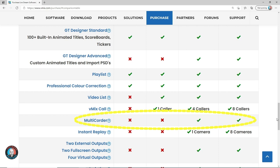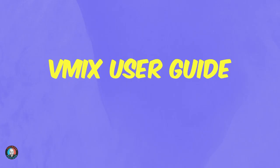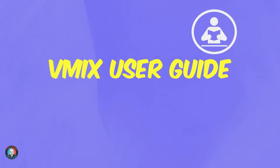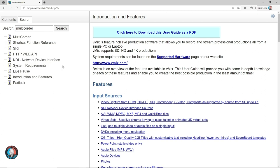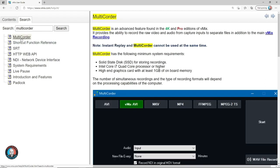Second, the exact functionality or performance you can expect from vMix Multicorder will depend on your PC's specification. As a bare minimum vMix states you will need an SSD to store the recordings plus an Intel Core i7 quad-core processor or higher with at least one gigabyte of onboard memory. Even then the number of simultaneous recordings and recording formats will depend on your PC's specific capability.